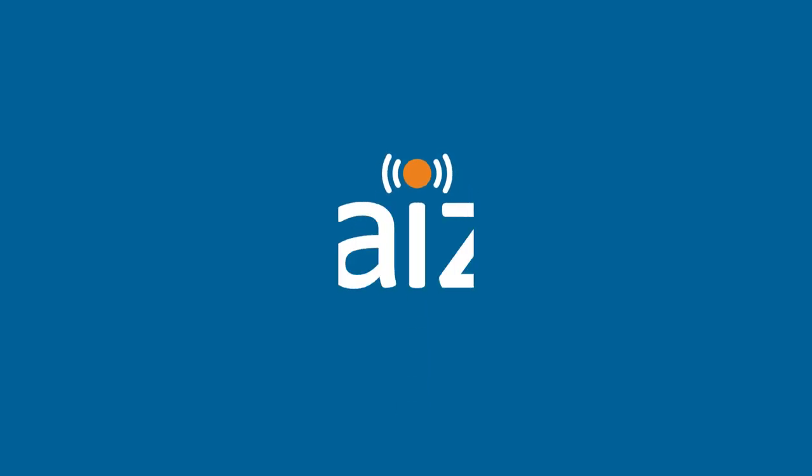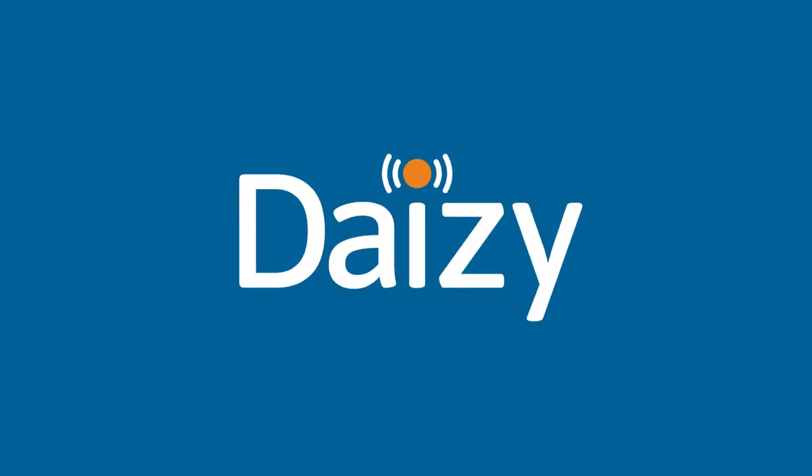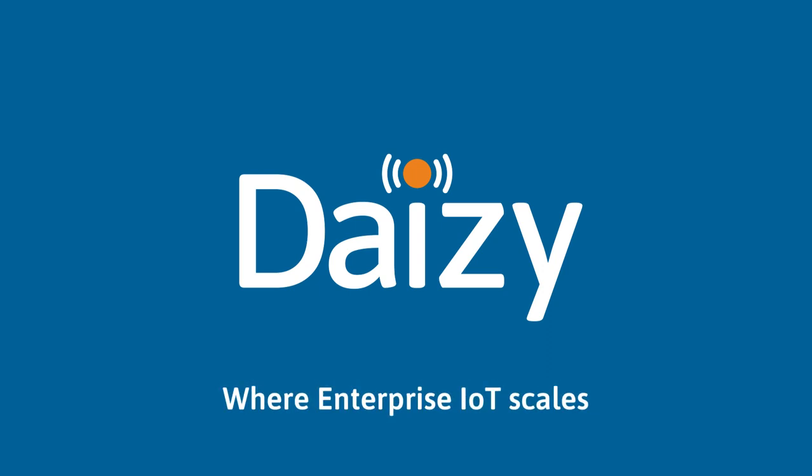Find out more about how we're helping enterprises of all sizes become smarter at DAISY dot IO. DAISY is where the smart economy scales because DAISY is where enterprise IoT scales.